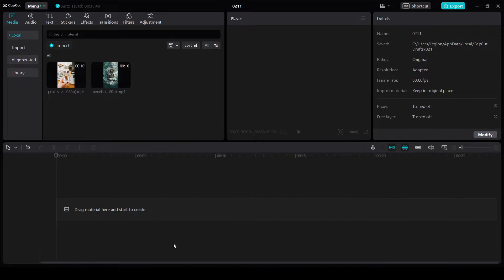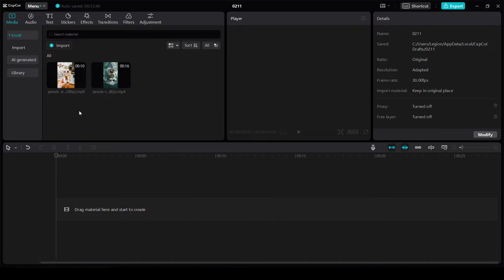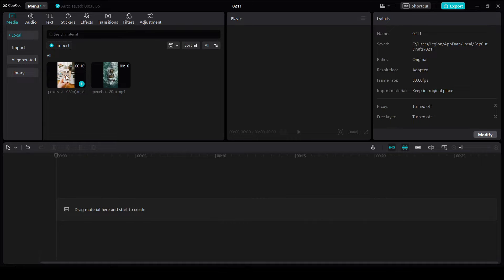Let's get started with adding an overlay video in CapCut. I have two videos, one of them will be overlay and second one will be background.